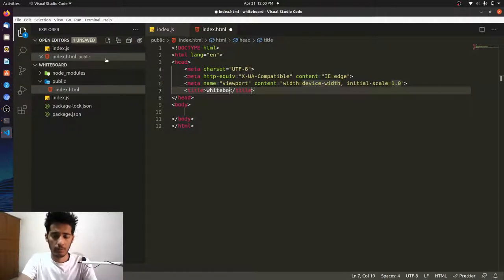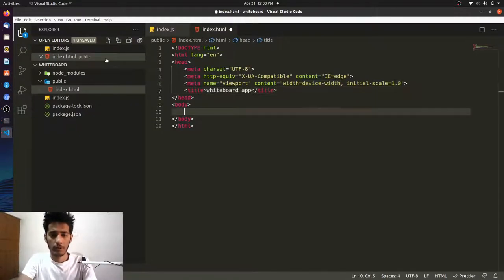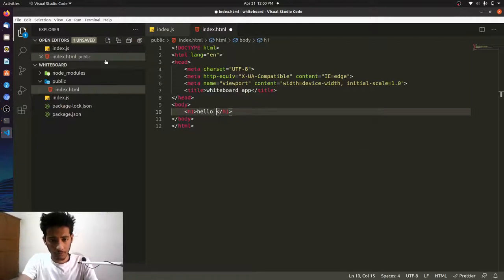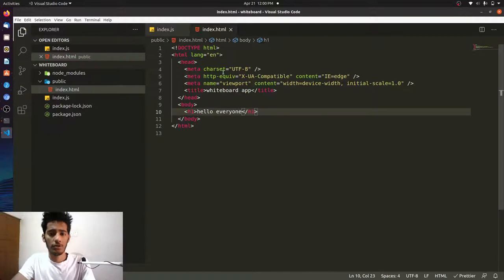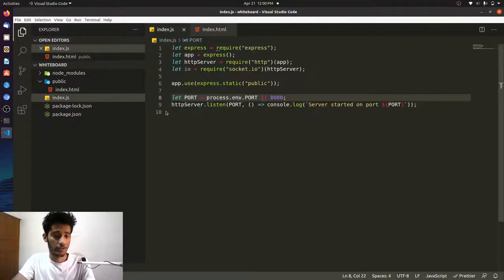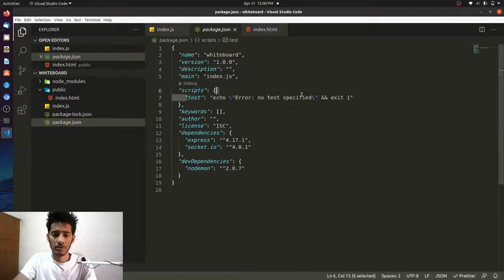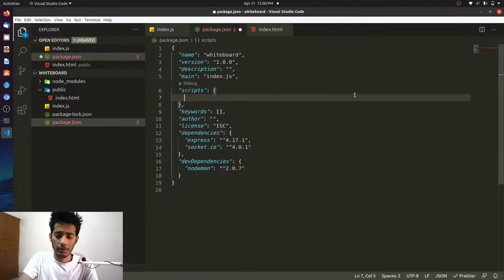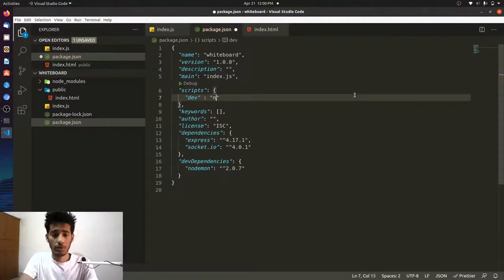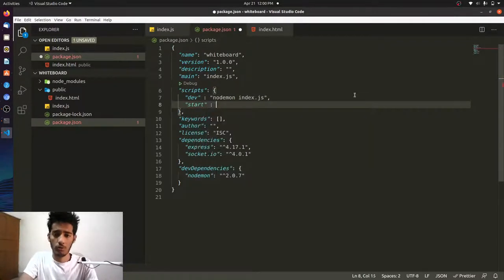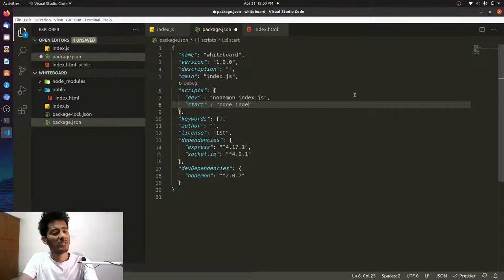To demonstrate static serving: if I create an index.html with a basic markup titled 'whiteboard app' and put 'Hello Everyone' inside, we can verify it works. To start the app, let's go to package.json, remove the test script, and add a dev script: nodemon index.js. For production we'll use: node index.js.